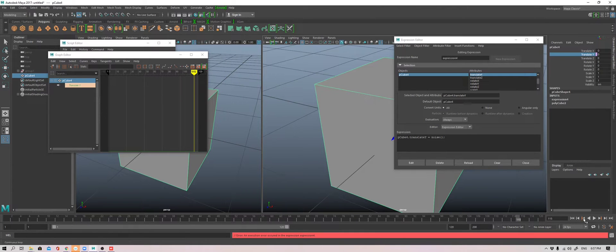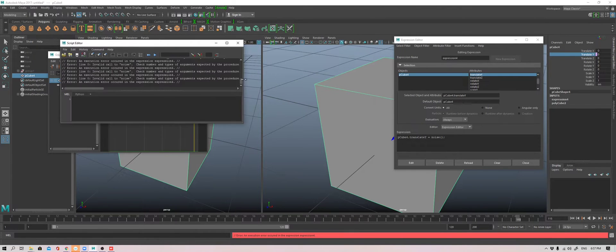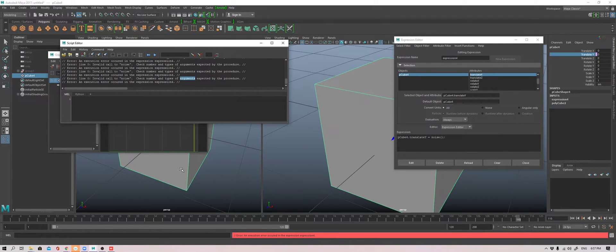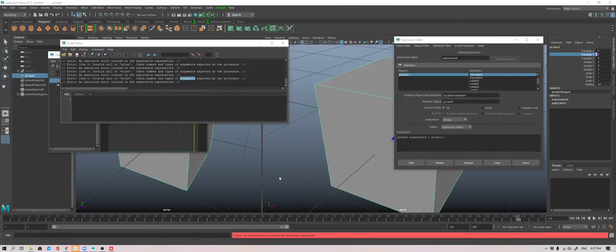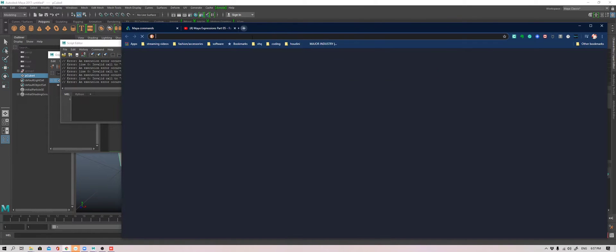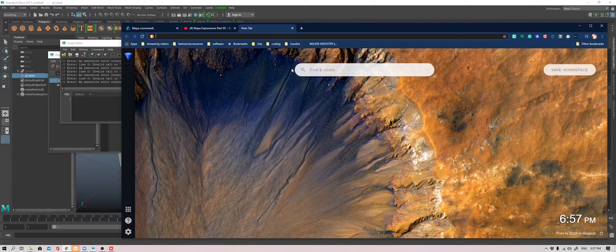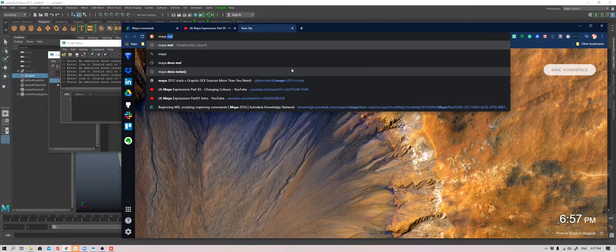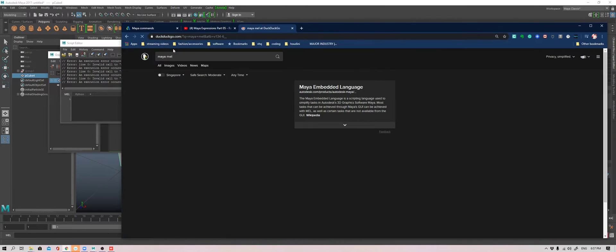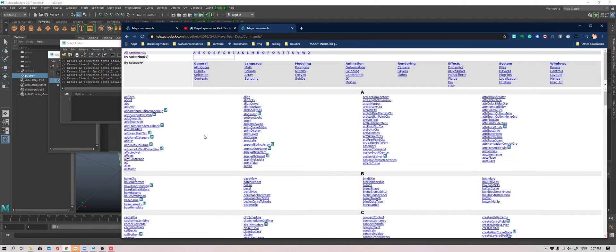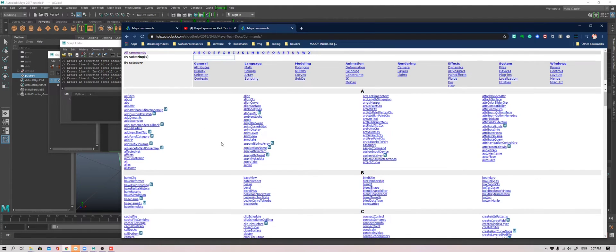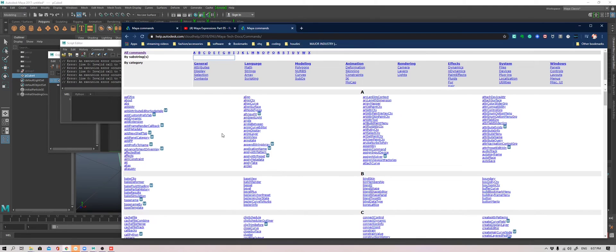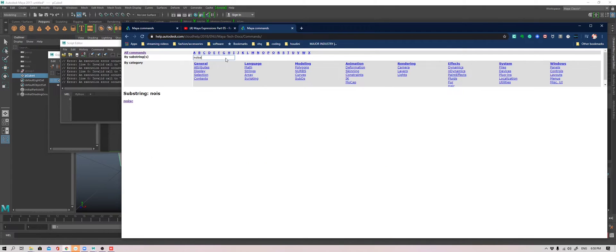It gives us an error. It tells us that it needs an argument. It requires at least one. So let's go and take a look at what noise requires. So how I got to this was go to your search bar, Maya Mel. And then you get Maya commands. These are all the commands that are available to you in Mel. In the subsequent tutorial, I wish to make use of more of these to illustrate different techniques. So today's is noise.